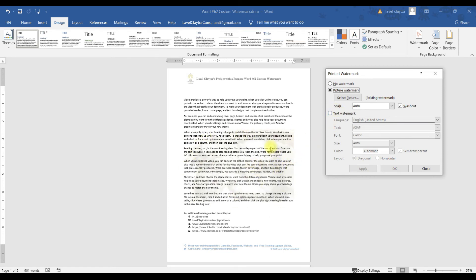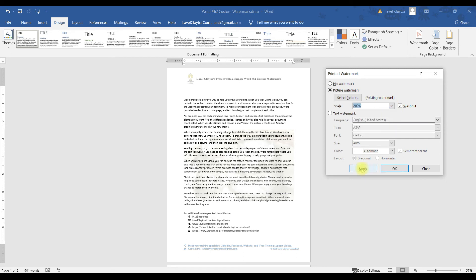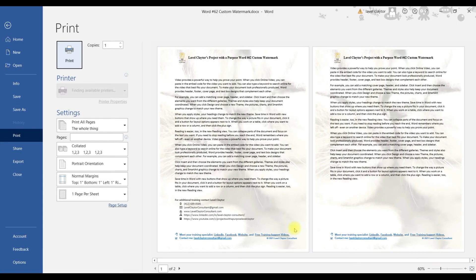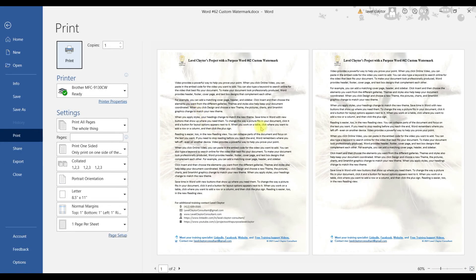If you want to change the size of the image in the background, go to Scale and click the down arrow. Let's try 200% — click Apply. It made it really, really big. I'm going to click Close and do Control P for print. You'll see you just see the two kittens' faces. So you can change the size.